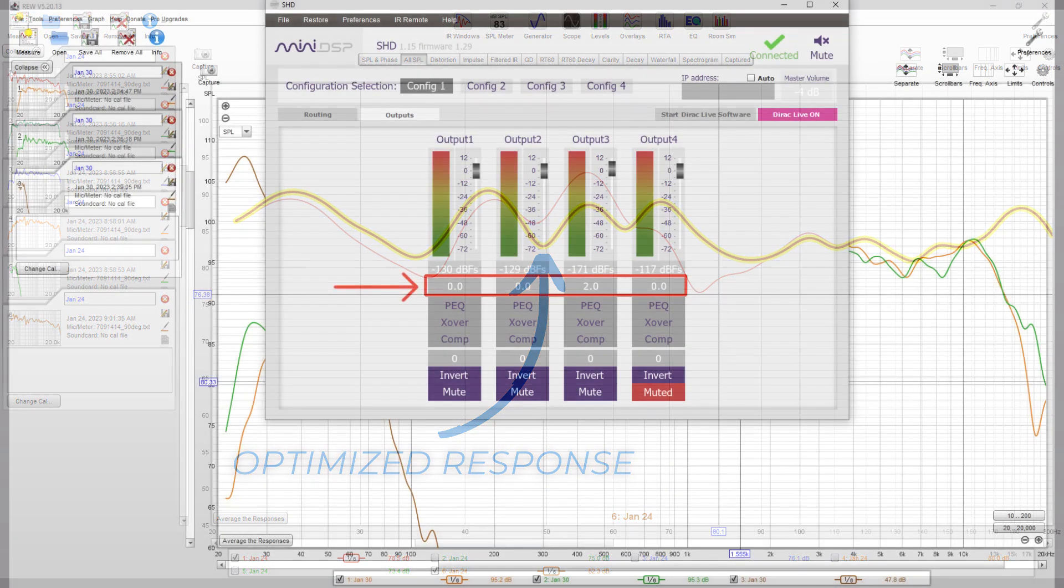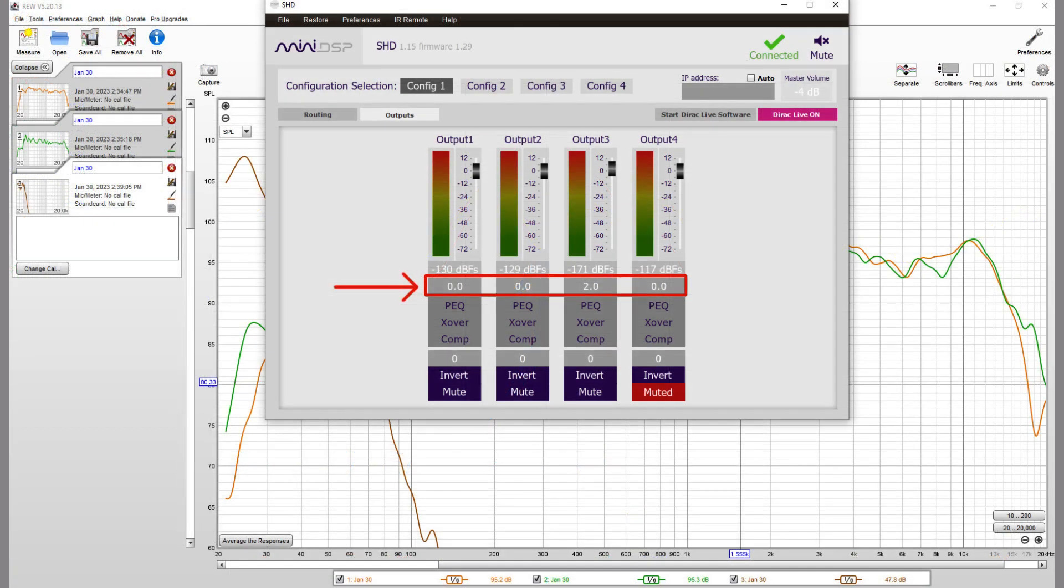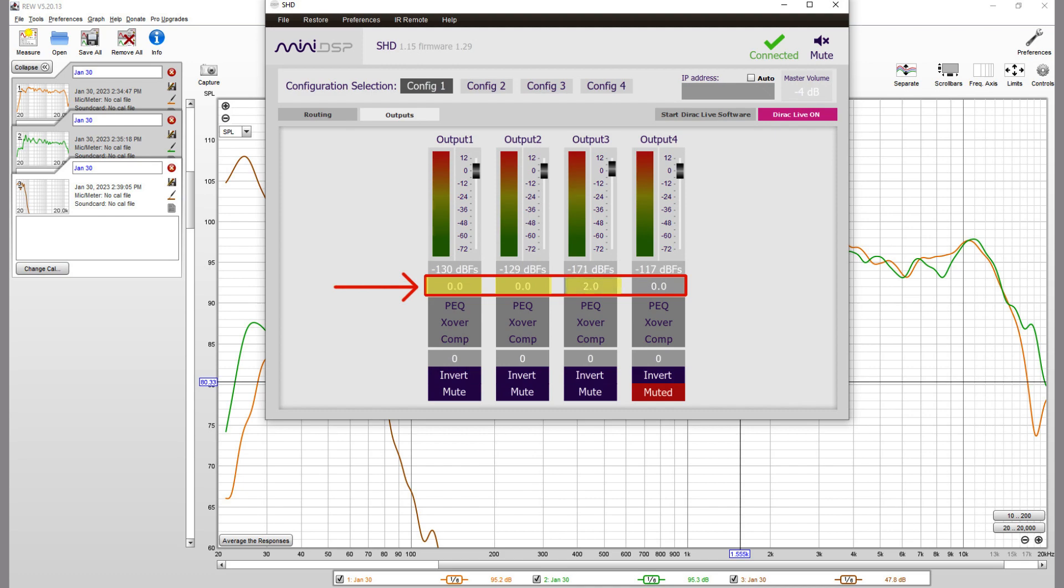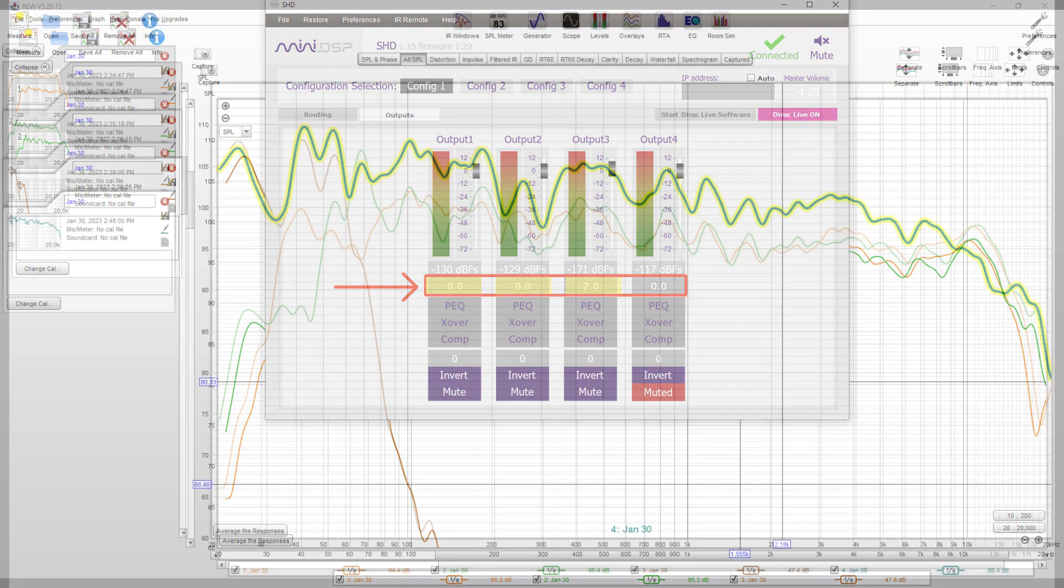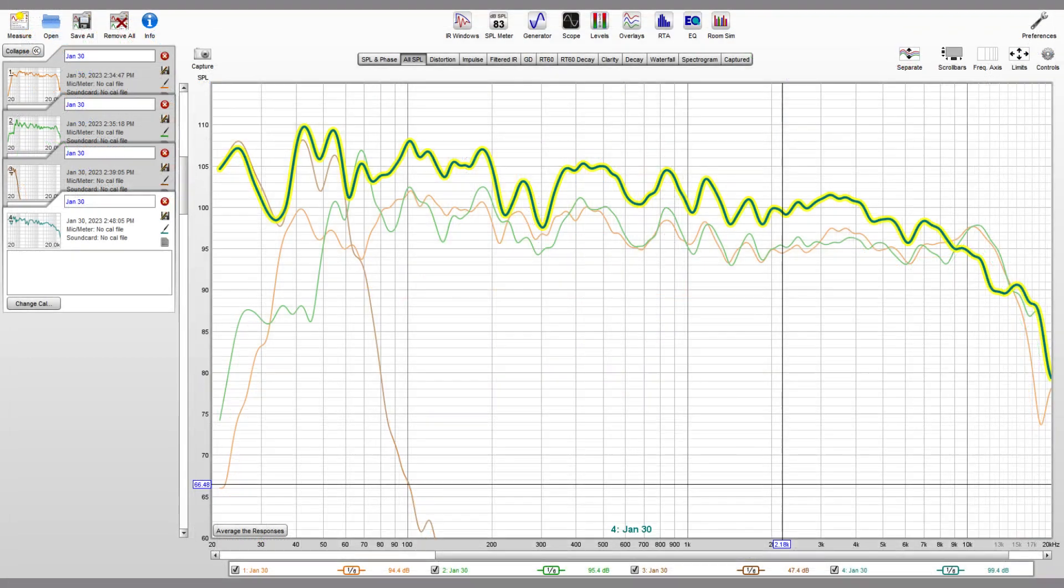The next step is to set all the levels to be approximately equivalent using the all SPL screen and REW. What should be notable here is that all of the relative speaker levels are close and sloping downward, exhibiting a Harman tilt. By this point you should have made significant improvements, resulting in a nice sounding system.